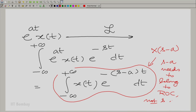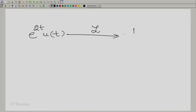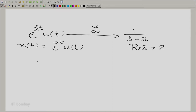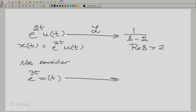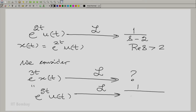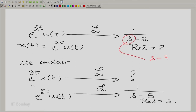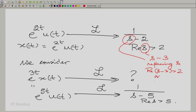Let us take a simple example: e^{2t} u(t), our favorite signal. Its Laplace transform is 1/(s−2) with region of convergence real part of s greater than 2. This is x(t). Let us multiply it by e^{3t} and query its Laplace transform. e^{3t} x(t) is essentially e^{5t} u(t), so its Laplace transform is 1/(s−5) with real part of s greater than 5. That is obtained by replacing s with s−3, so real part of s−3 greater than 2 gives real part of s greater than 5.